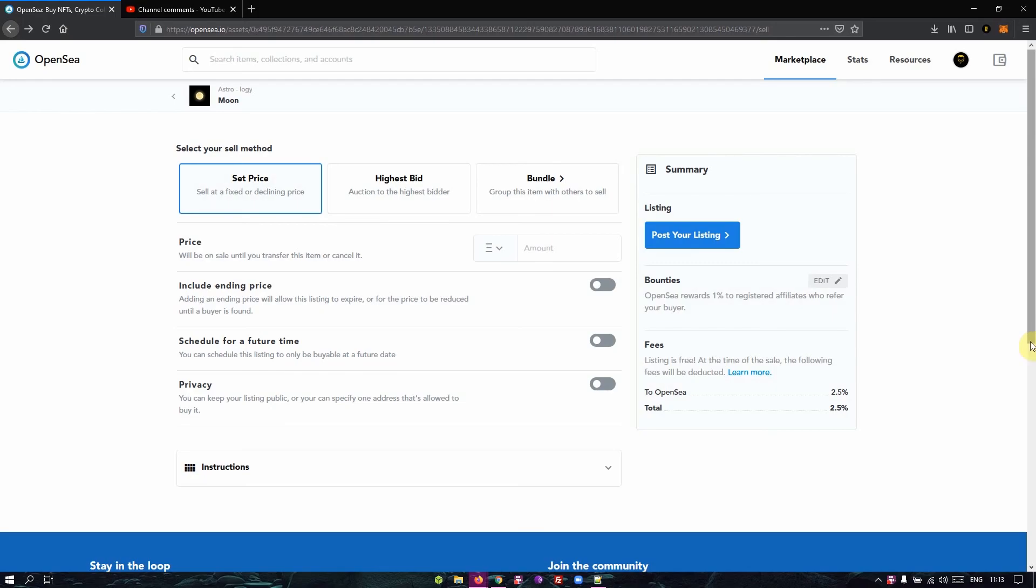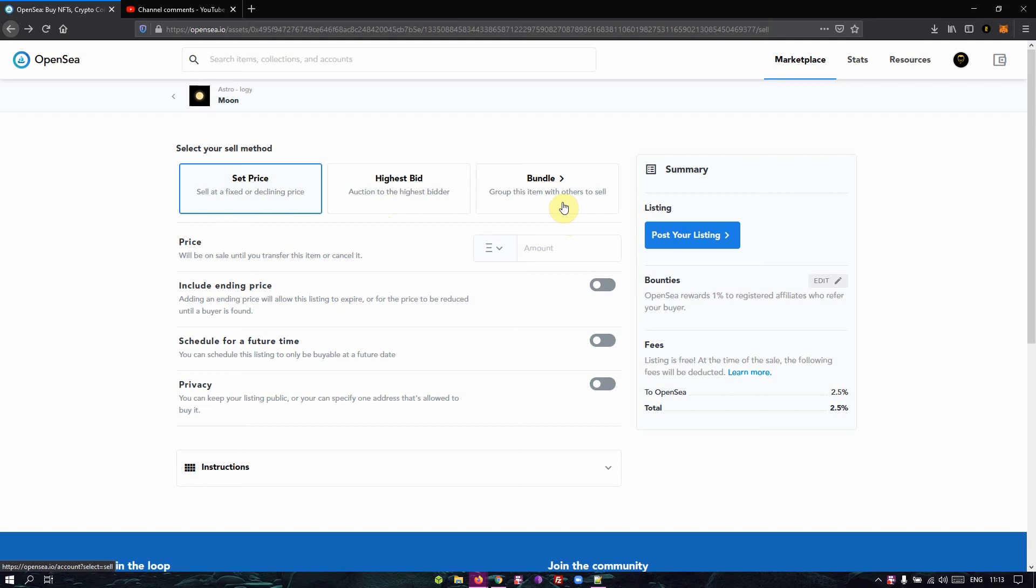So the OpenSea marketplace has three different sell methods. The set price where you set a fixed price for your NFT, the highest bid whereby you put the NFT for auction where the buyer with the highest bid gets the item, then the bundle where you're putting two to three different NFTs together to sell them as a group, which you can add as much as you want.